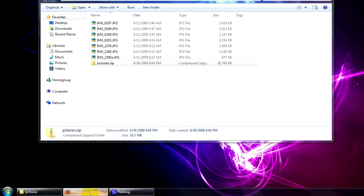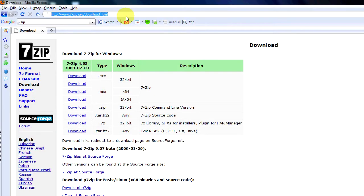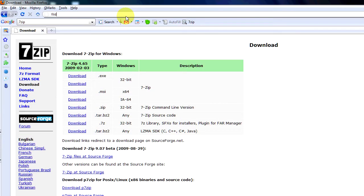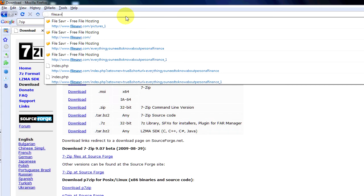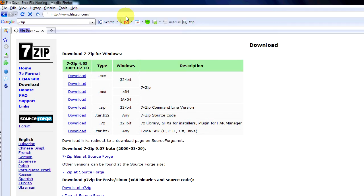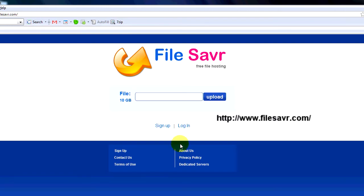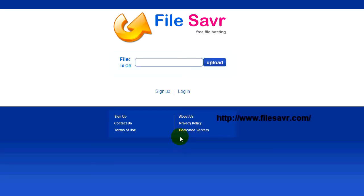So now I'm going to go to a website called FileSavr which is filesavr.com. Once you get here you don't have to sign up. You don't have to log in. You don't have to do any of that. We're going to click upload.